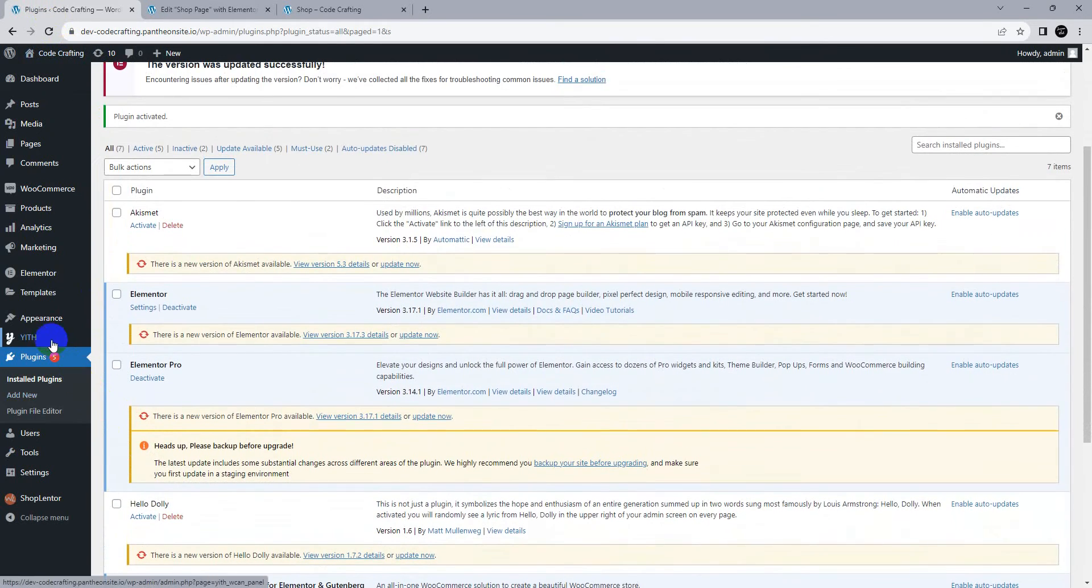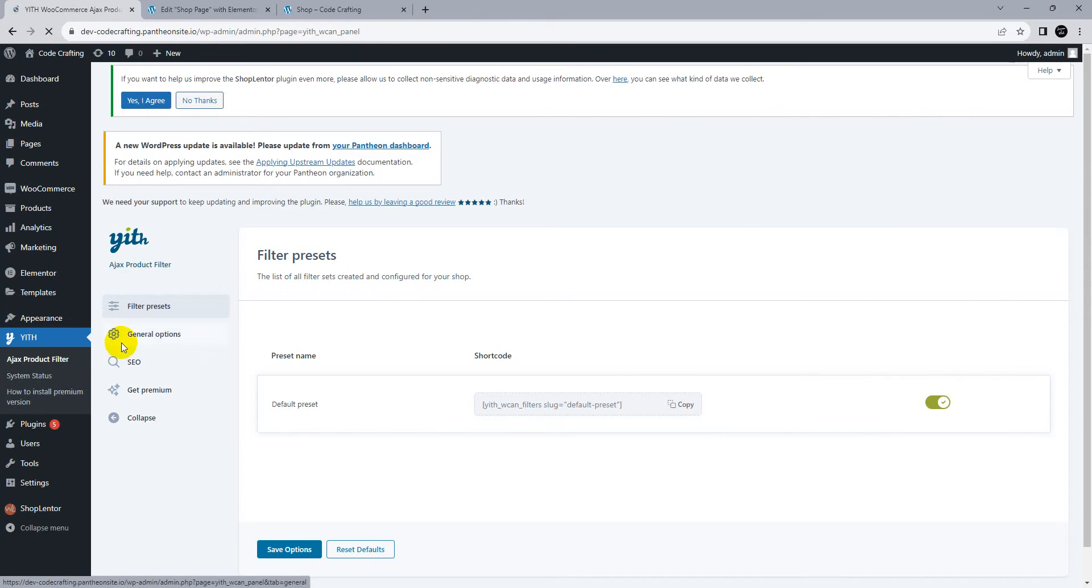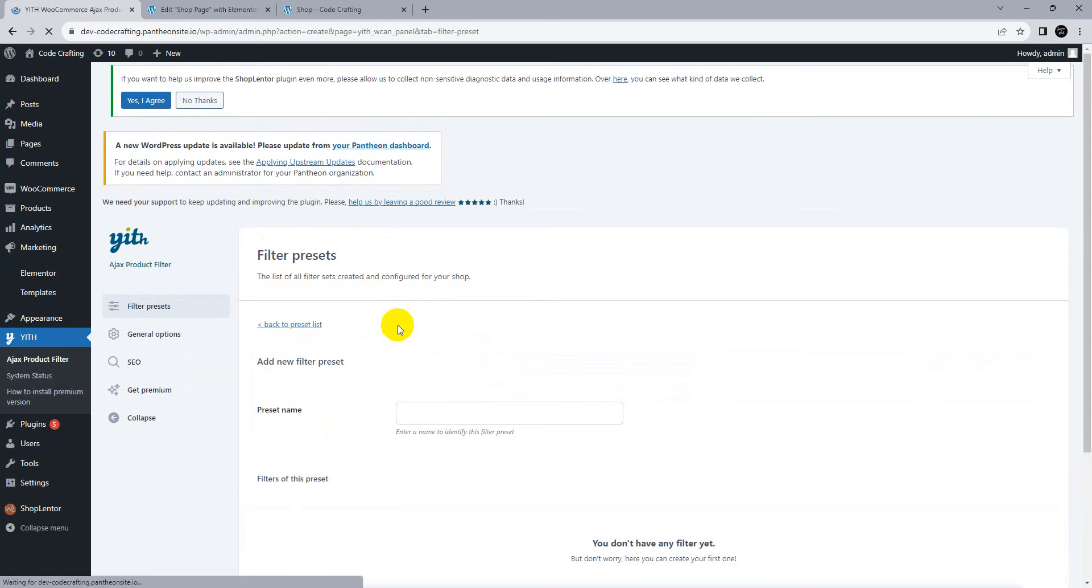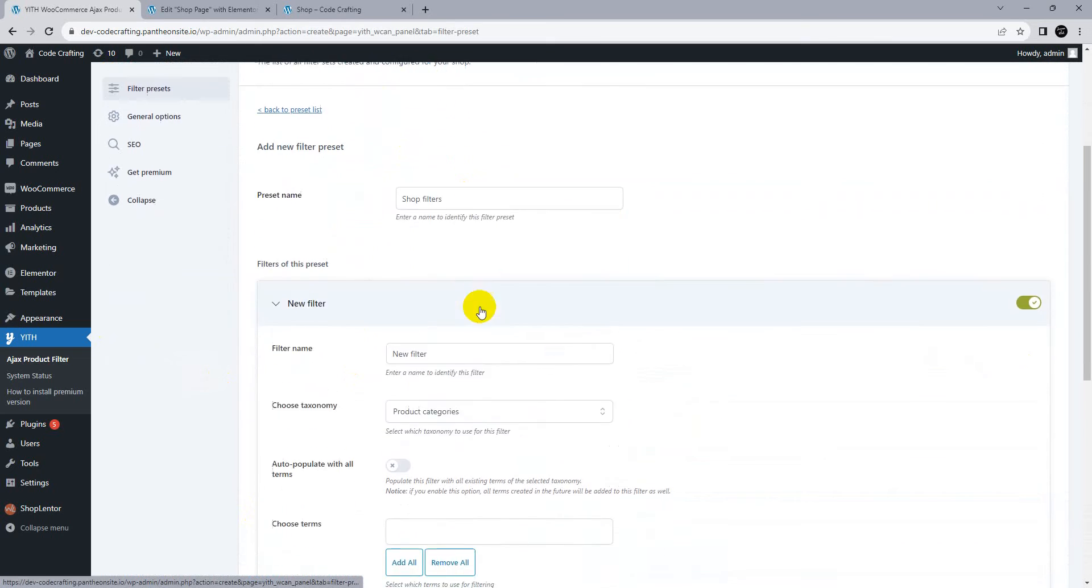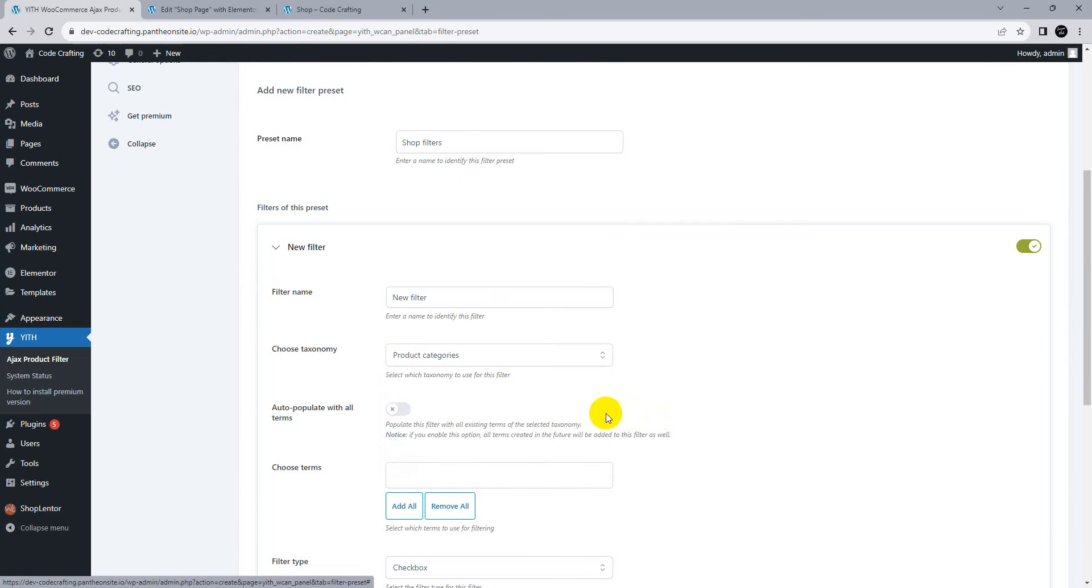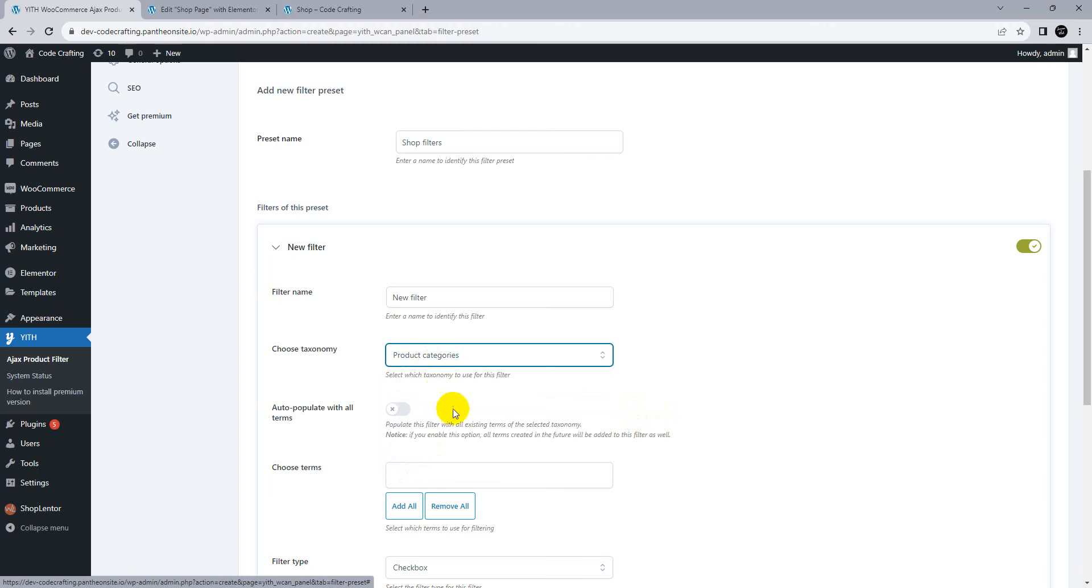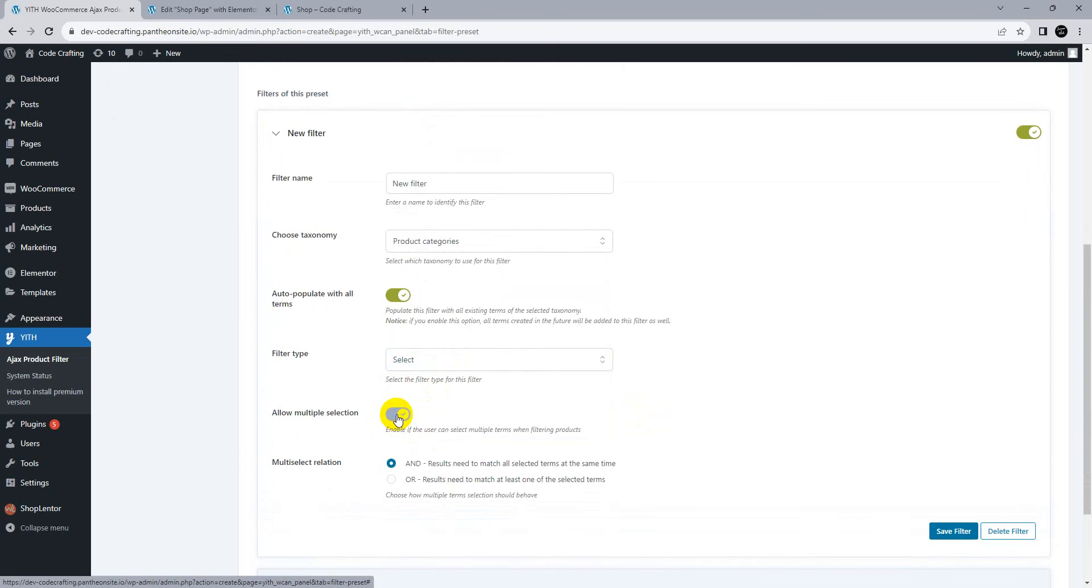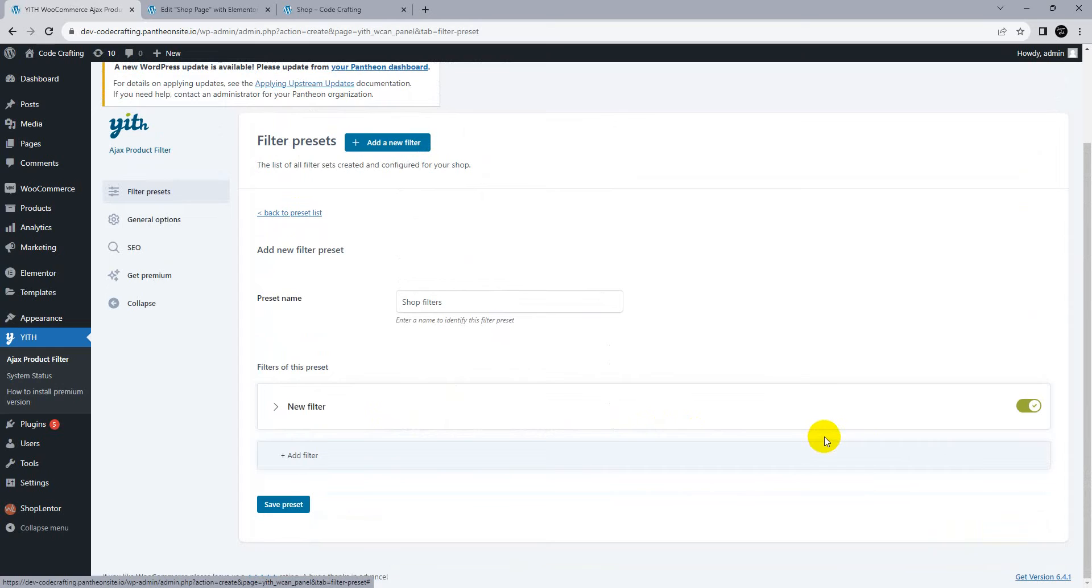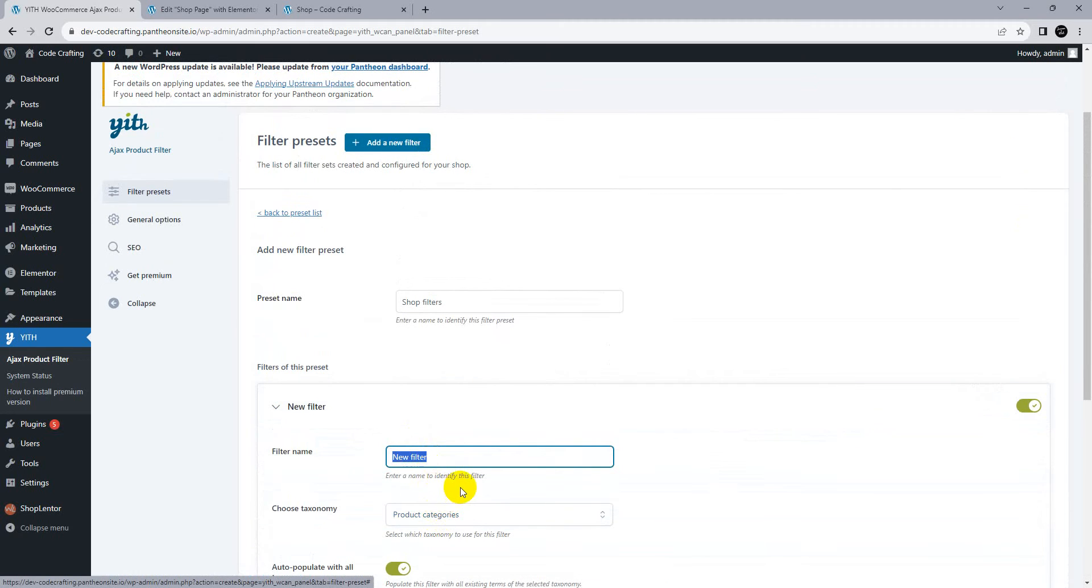Access product filter. This is the default. We need to add a new preset. Filter name: shop filter. Add new preset with product categories. Auto populate with all terms, checkbox, select box, dropdown, or multiple. Save the filter. Filter name is product categories. Save preset.